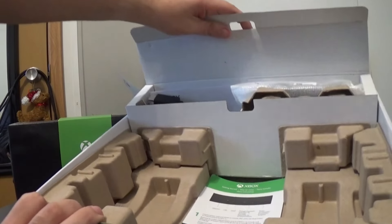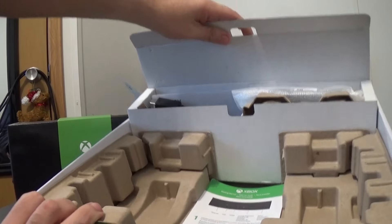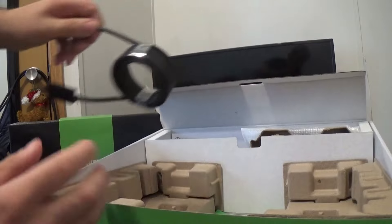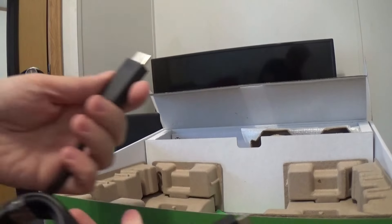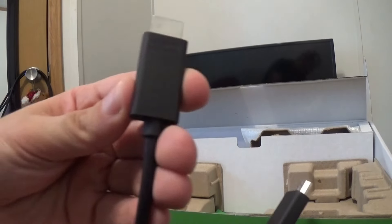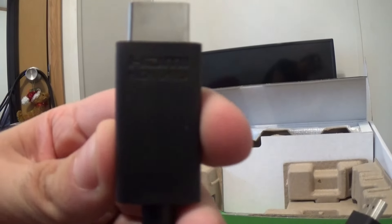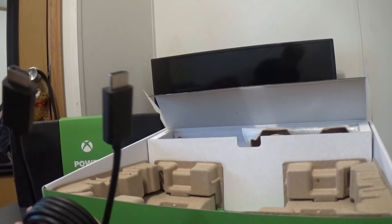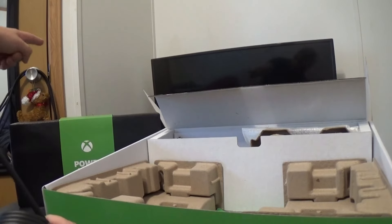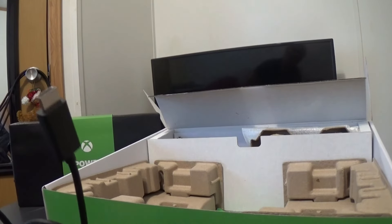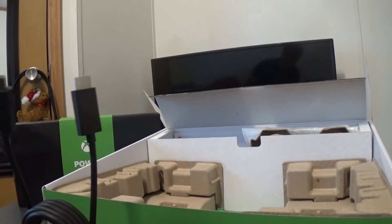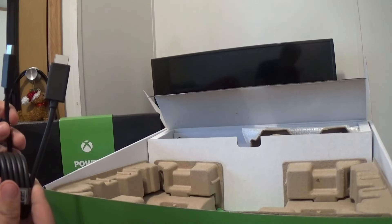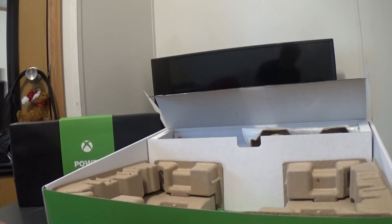You get the accessories here. What comes with the console is high-speed HDMI. I don't know if you guys could see that. I do have an HDMI right there which I use with my regular one. That might be high-speed too, but I'm gonna use the one that comes with it just because.